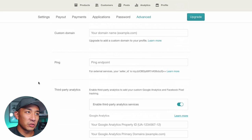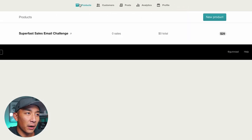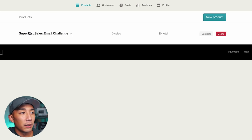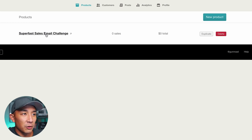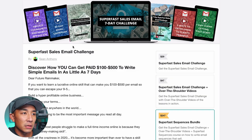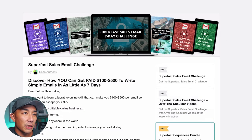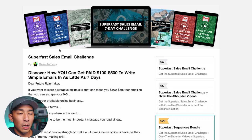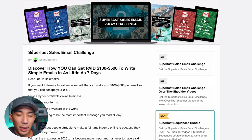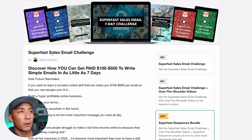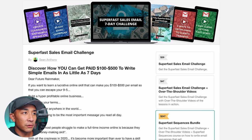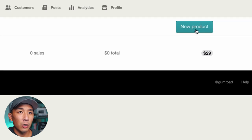I want to direct your attention to the main page — the Products tab. This is the product I showed you earlier, the Super Fast Sales Email Challenge. Everything that you need to sell a product is here directly on Gumroad. So let's walk through creating a product right now.